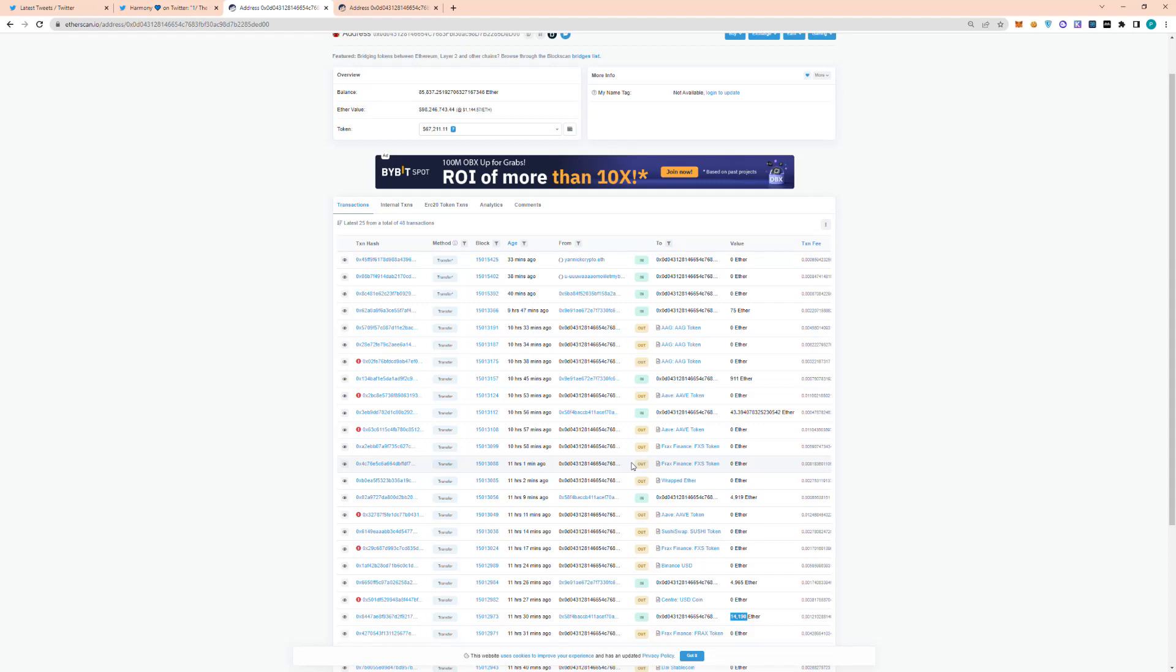So the Harmony One team has tweeted out they are contacting the major exchanges to freeze any assets that are deposited on their exchanges. So it'll probably be pretty difficult for the hacker to do anything with all this cash. My guess is most likely they're going to try to launder it through tornado cash.